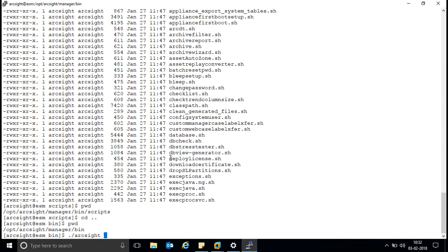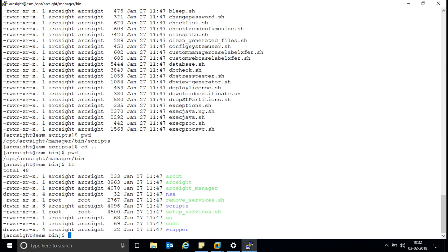To run an executable file inside the script folder, use the command: dot slash arcsight followed by the file name — you must write 'arcsight' as a keyword before the file name. However, if the file is in the bin folder, you can run it directly with just dot slash followed by the file name — for example, 'setup_services.sh'. So the key rule: files in the bin folder run directly with dot slash; files in the script folder require the 'arcsight' keyword prefix. Execution always happens from the bin folder, not from the script folder.